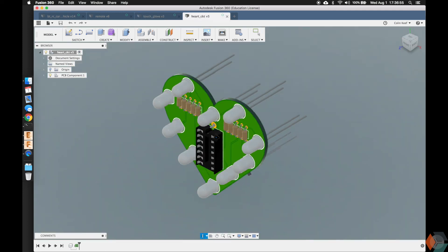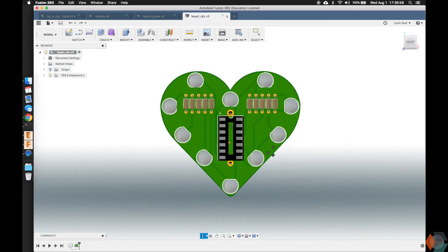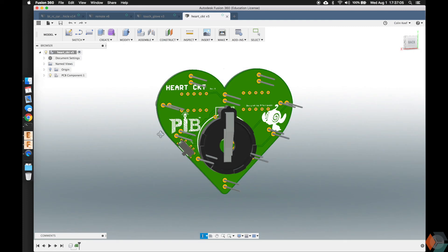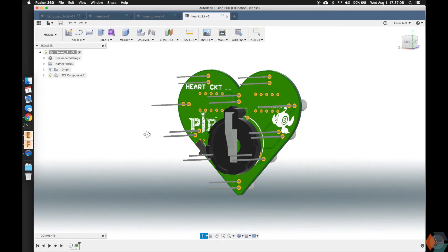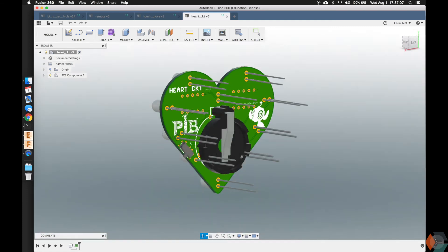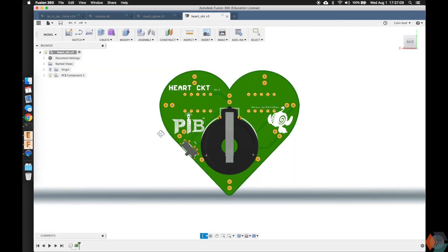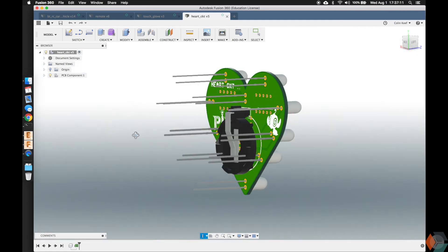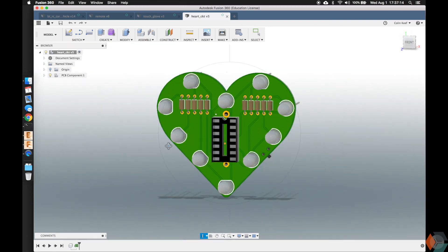When you print at Oshpark, they'll always be purple, but other vendors, they'll be green or you can even choose the color. So it looks really cool. Unfortunately, the LED pins stick out. I'm going to have to clip those off later on, but hopefully it looks really rad. This is the only one that has components on the bottom. All right, so hopefully this was really rad.